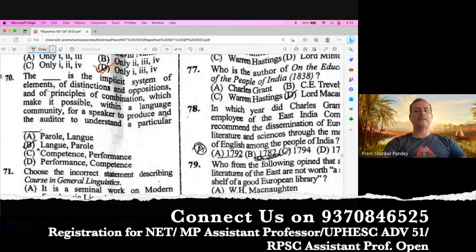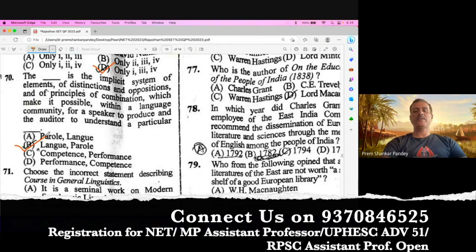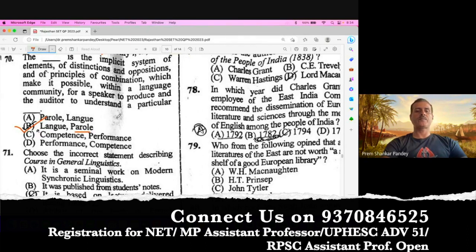Question number 70. B is the right option. Langue is the implicit system of elements of distinction and oppositions and of principles of combination which makes it possible within a language community for a speaker to produce and the auditor to understand a particular parole. So parole is speech and langue is the language. B is the right option.